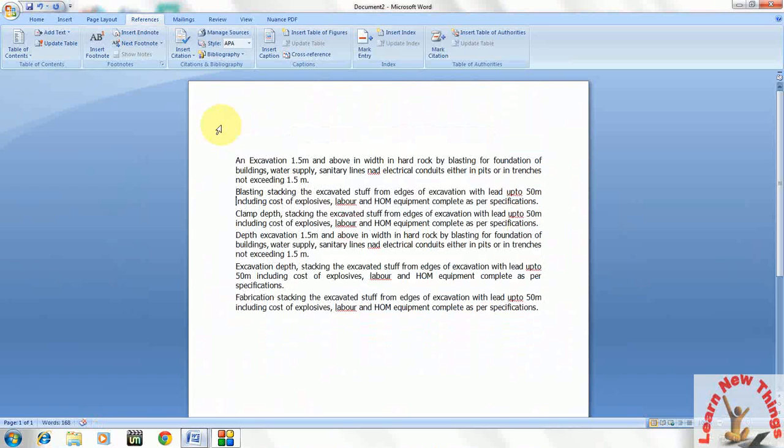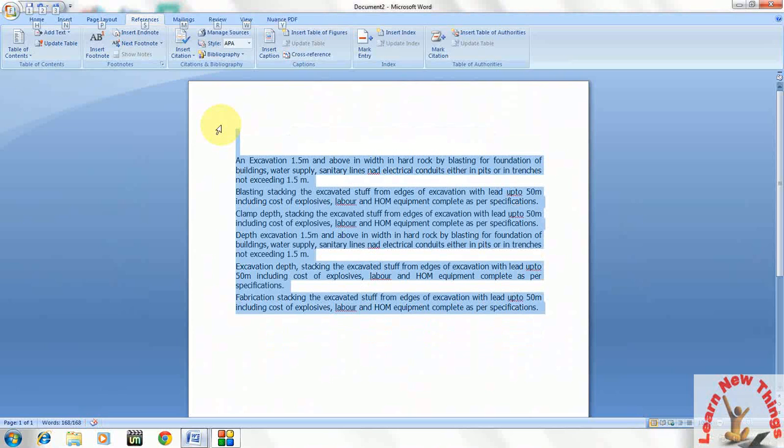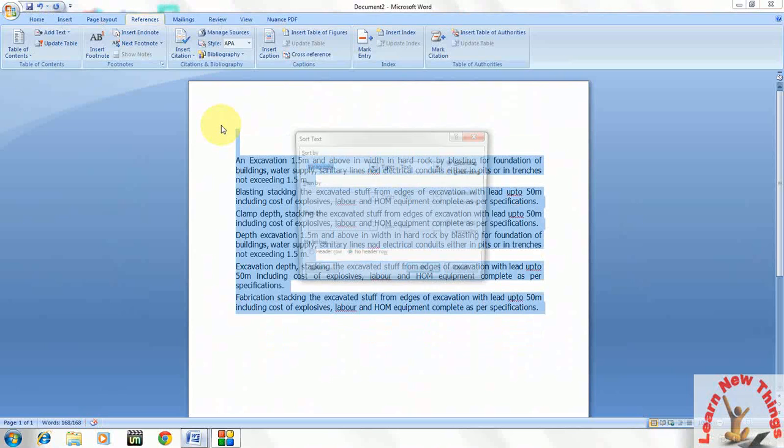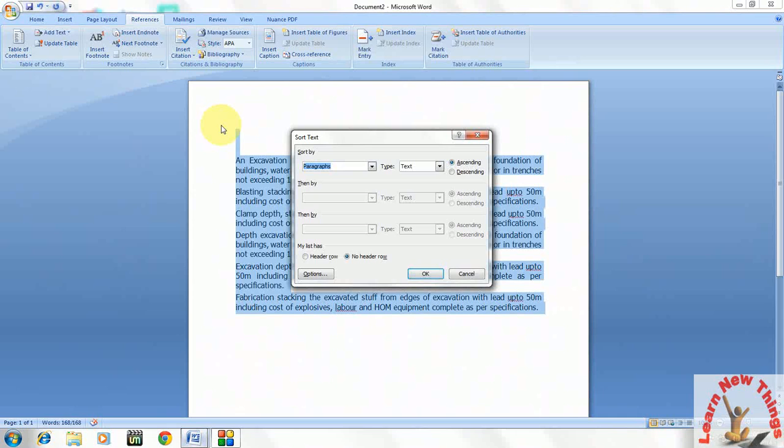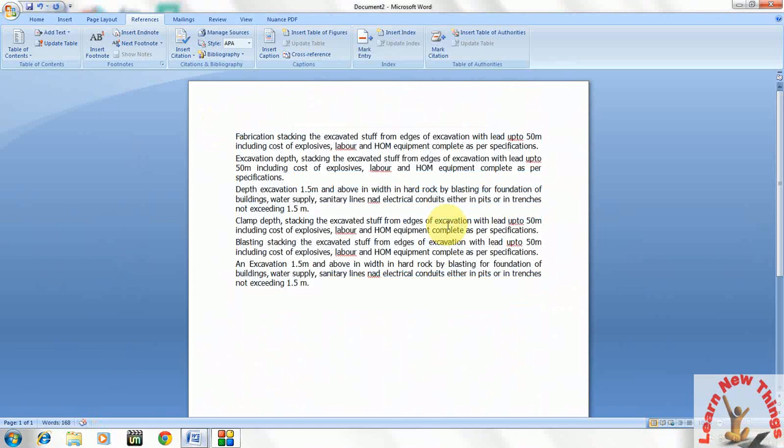You can say A, B, and C, D, E, F. Or if you want to make the descending order, select the matter, Alt A S, and take descending. Just press OK. That's it.